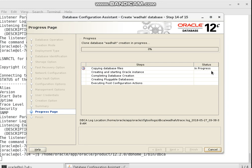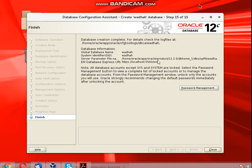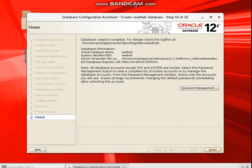I wait until the creation is complete. After some minutes, the installation is finished — you can see it is complete. Now you can manage your passwords and access your database using Oracle Database Express with the provided URL. Have fun with the installation of Oracle Database 12c Release 2.